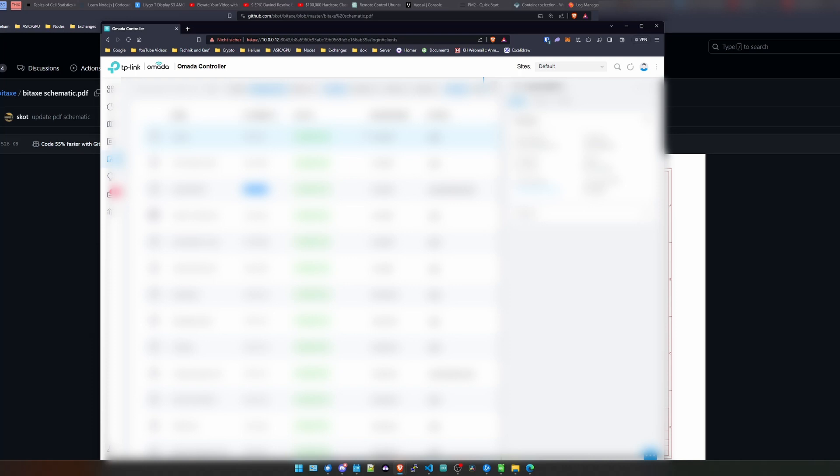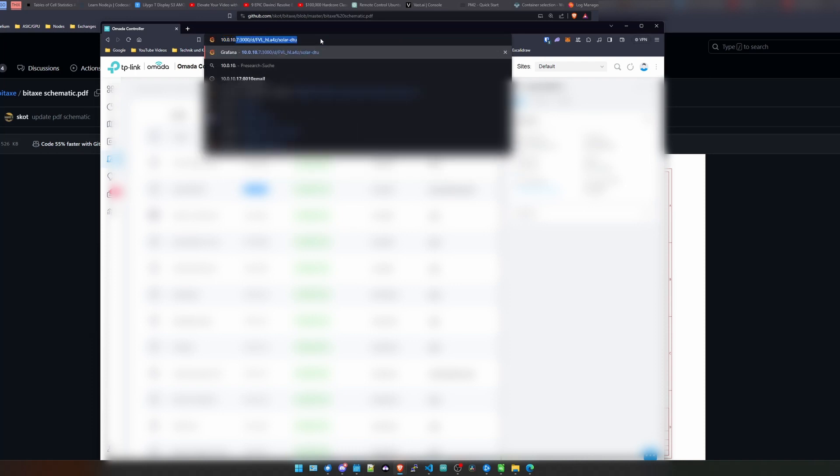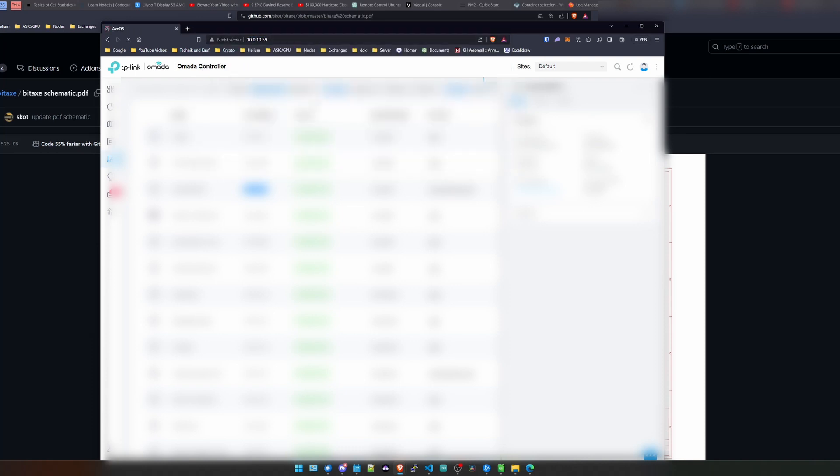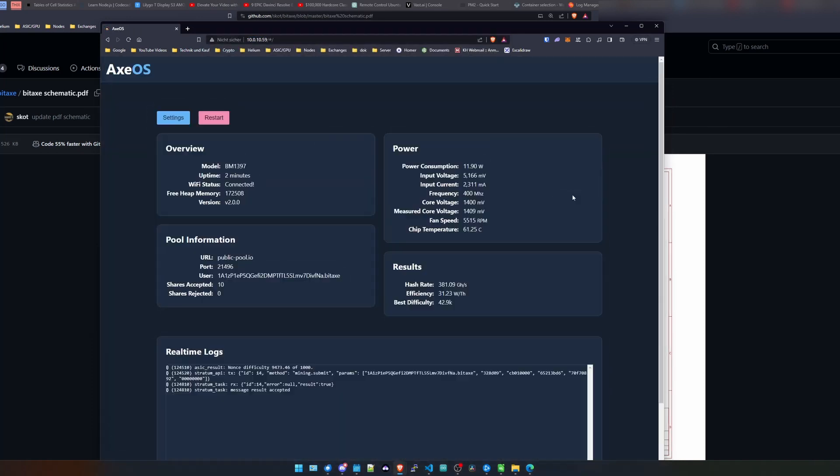So now I'm at the fan temperature, it's at 61 degrees, and we do 10.0.10.59. So let's move over to 10.0.10.59 and let's see that thing is working.